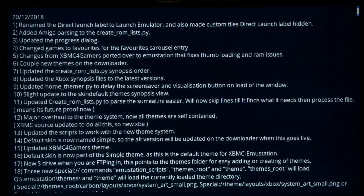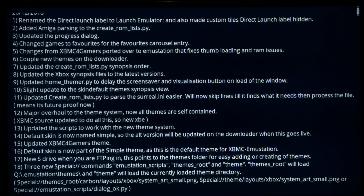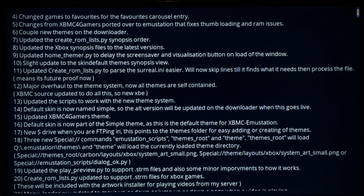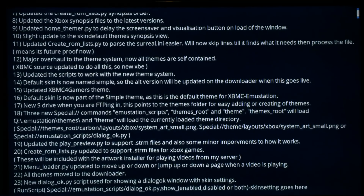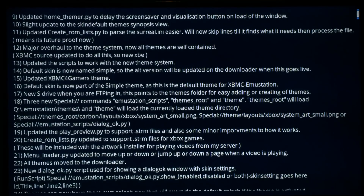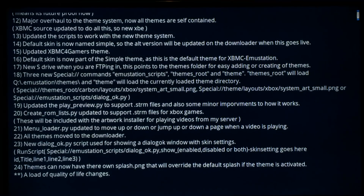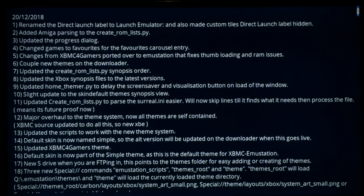The changelog has 24 listed changes, though there are actually more back end changes that help with development and theme creation. You'll be able to use special commands in themes — for example, to call a texture from a specific theme you can use 'themes root > simple > media folder > texture name', or use the special theme path to jump to whatever that theme's media folder is.